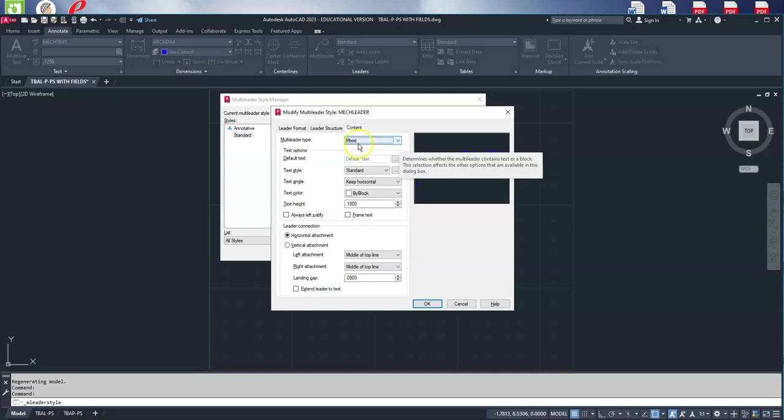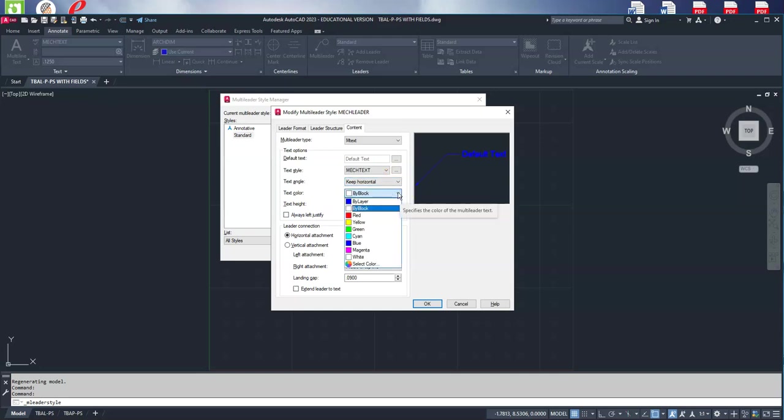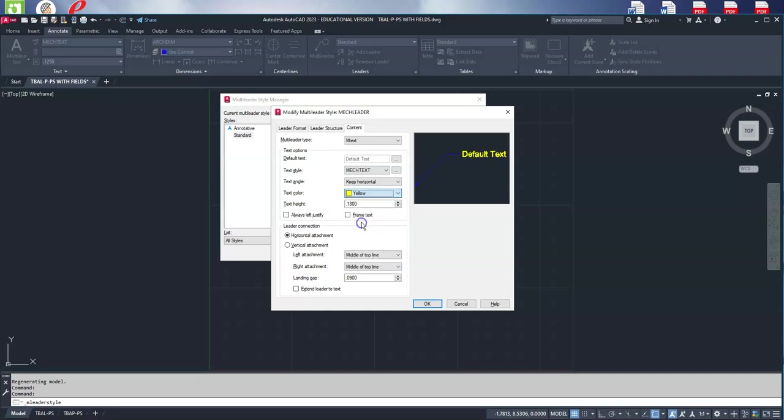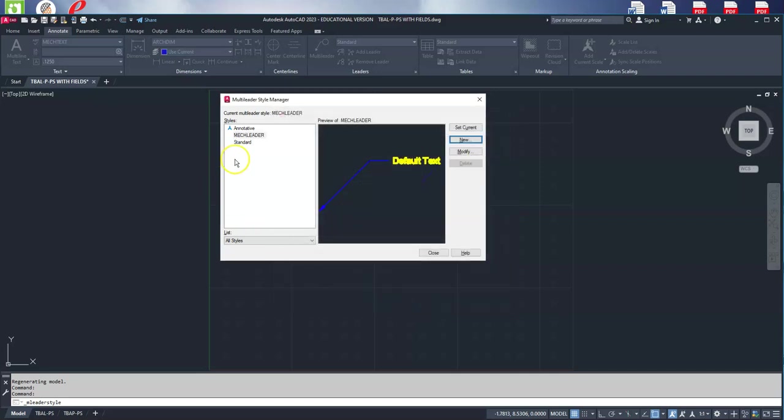Our content will be multi leader text. We're going to use our mech text, keep it horizontal, and we will override the dimensions layer and make it yellow. Our text height will be 0.125, and everything else is good. Now we will use our mech leader as our jumping off point for our new arch leader.